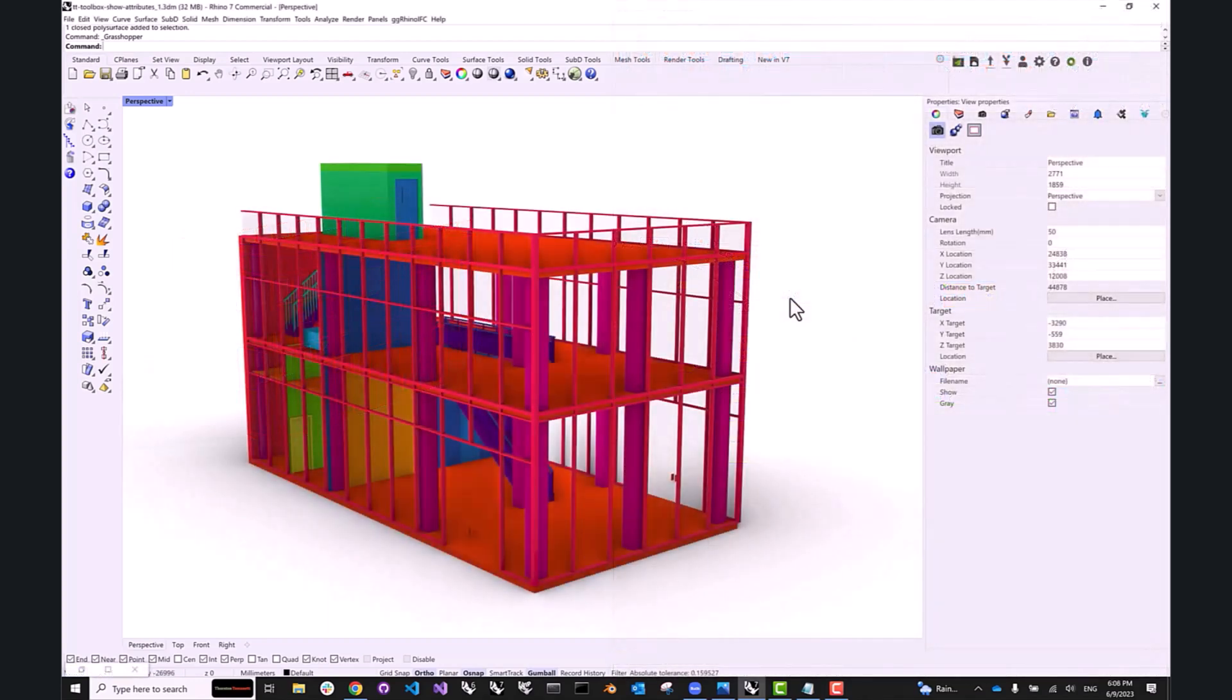All right folks, this is our tutorial. So now you know how to extract attributes from a Rhino document and use them to color your geometry by a specific value. Thank you so much for watching, and I'll see you next time.